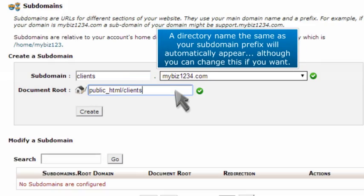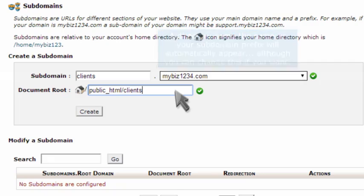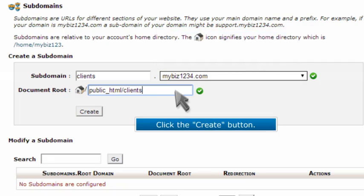A directory name, the same as your subdomain prefix, will automatically appear, although you can change this if you want. Click the Create button.